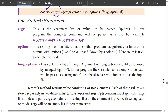Long options should be followed by an equal to sign — okay, one equal to sign. For long options, in our program, the C++ file name along with its path will be passed as a string, and 'i' will also be passed to indicate it as an input file.